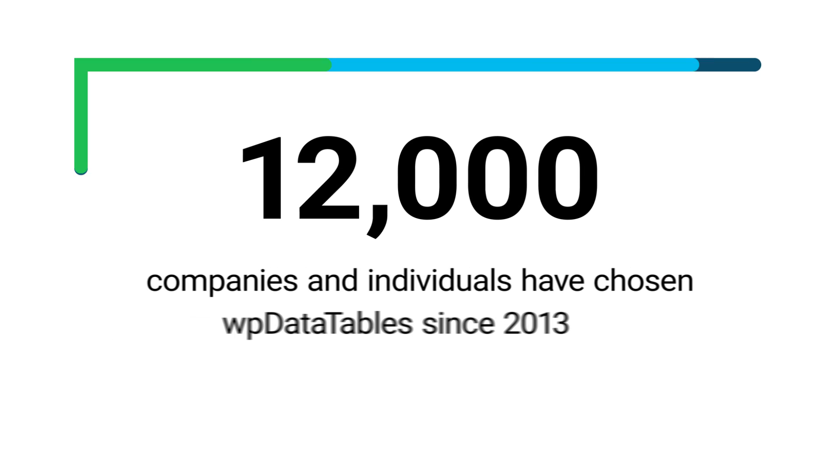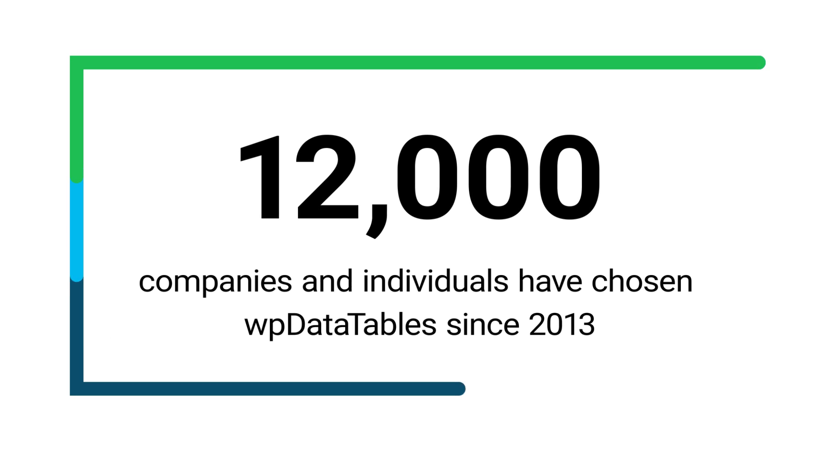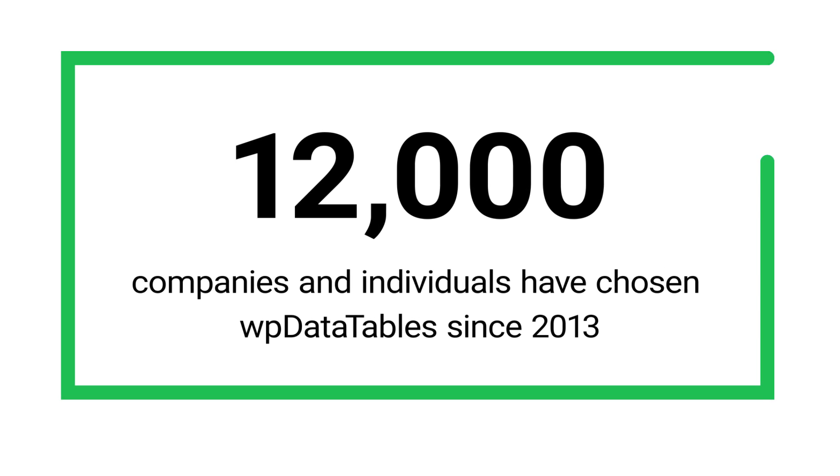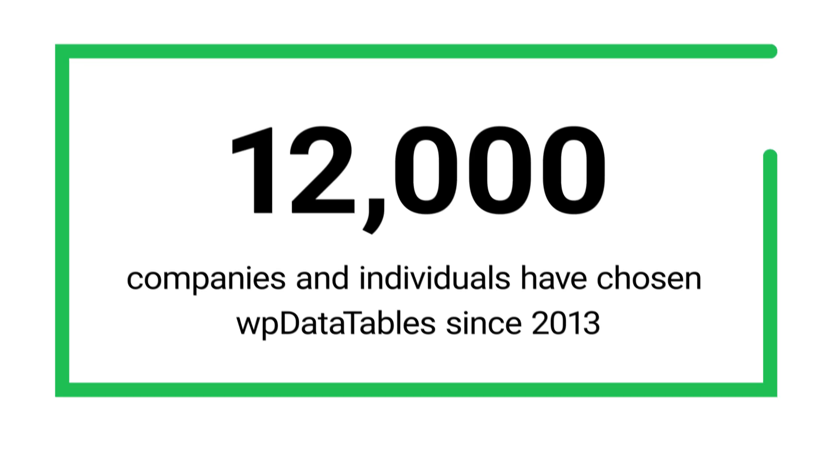You get the top features that over 12,000 companies and individuals chose us for since 2013.